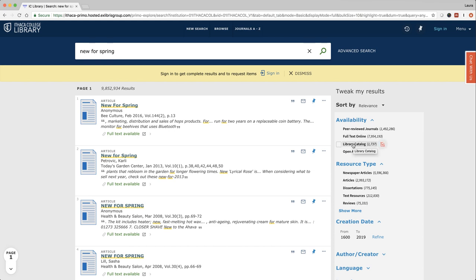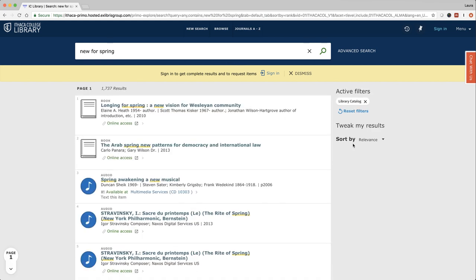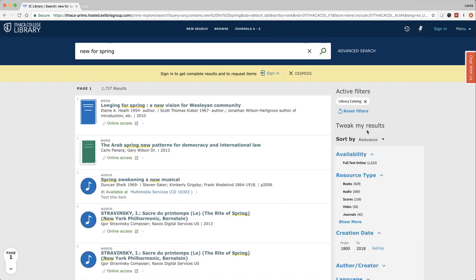If you wanted to see what we had in the library like books or DVDs or musical scores or ebooks, you could click on library catalog. Let's go back for a moment.